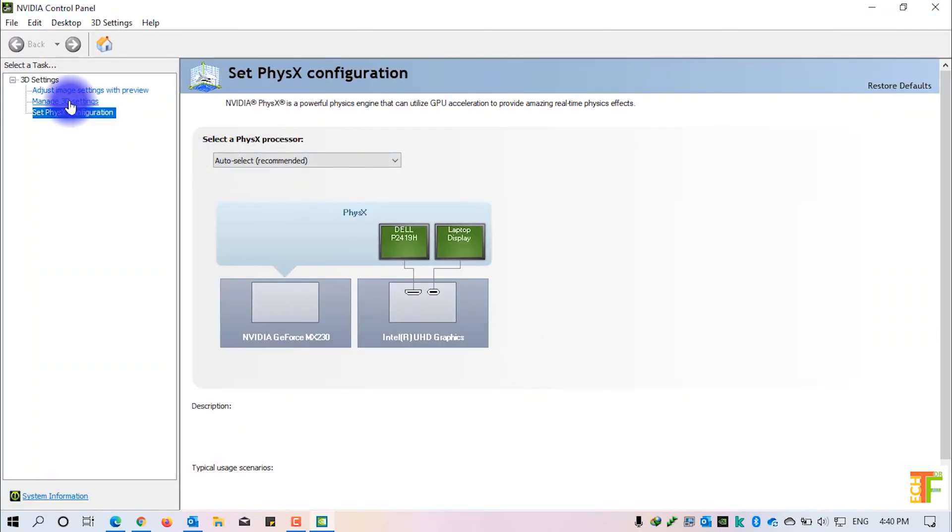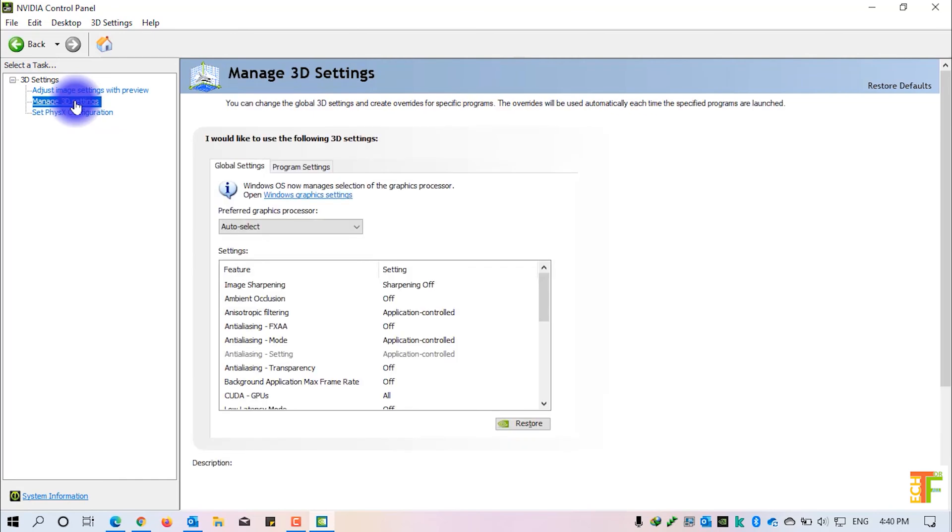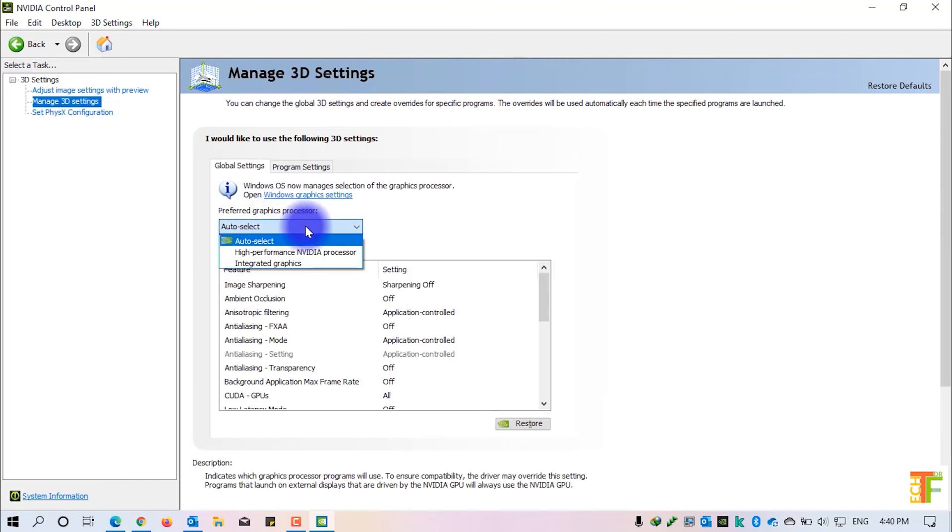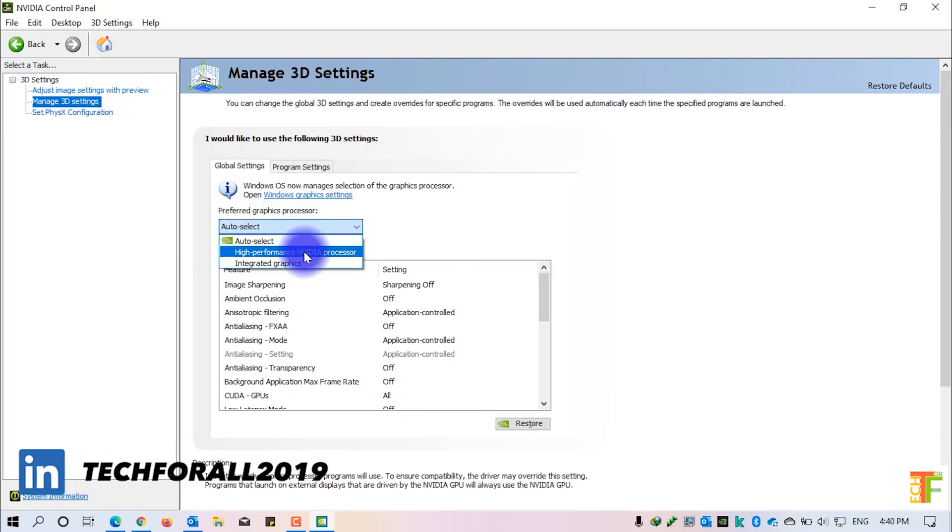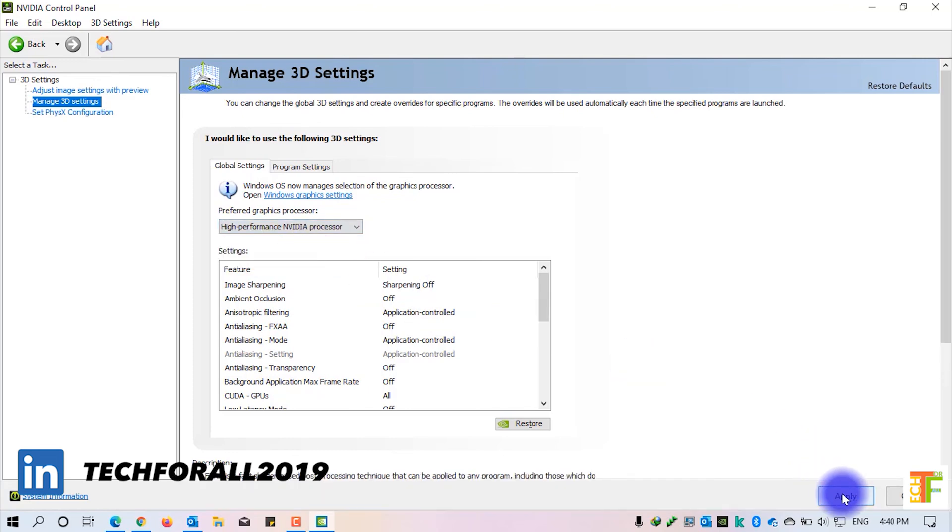Click on manage 3D settings. From the drop-down, select high performance or Nvidia processor. Click on the apply button.